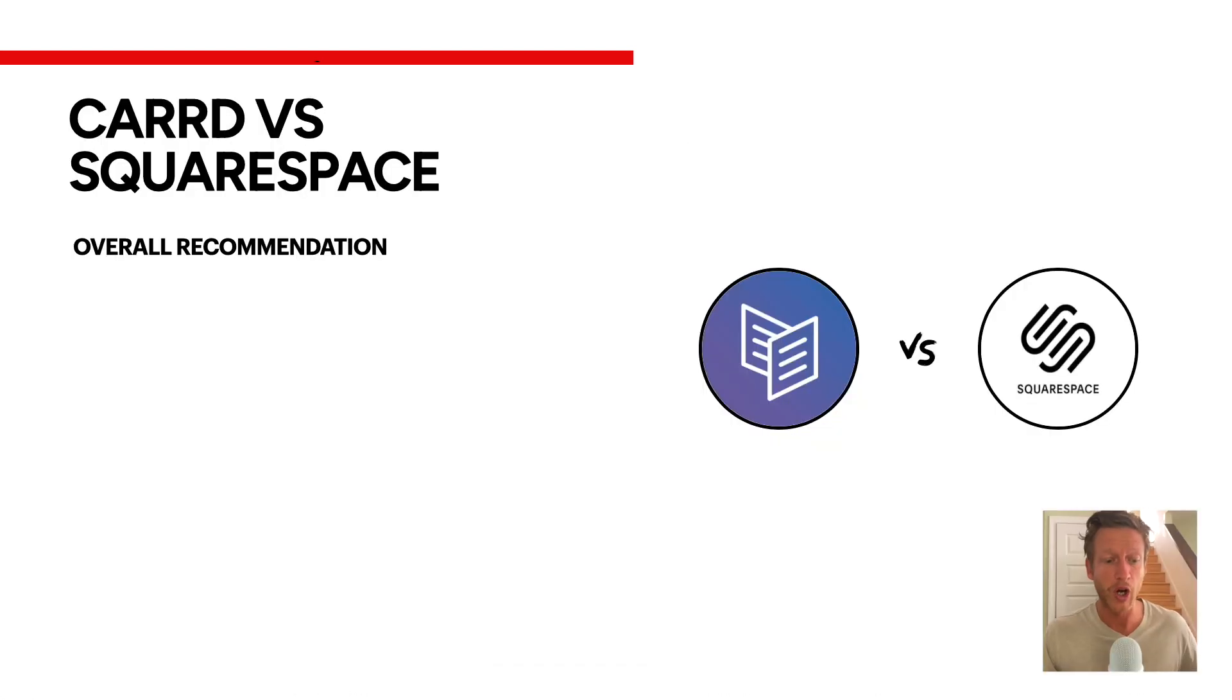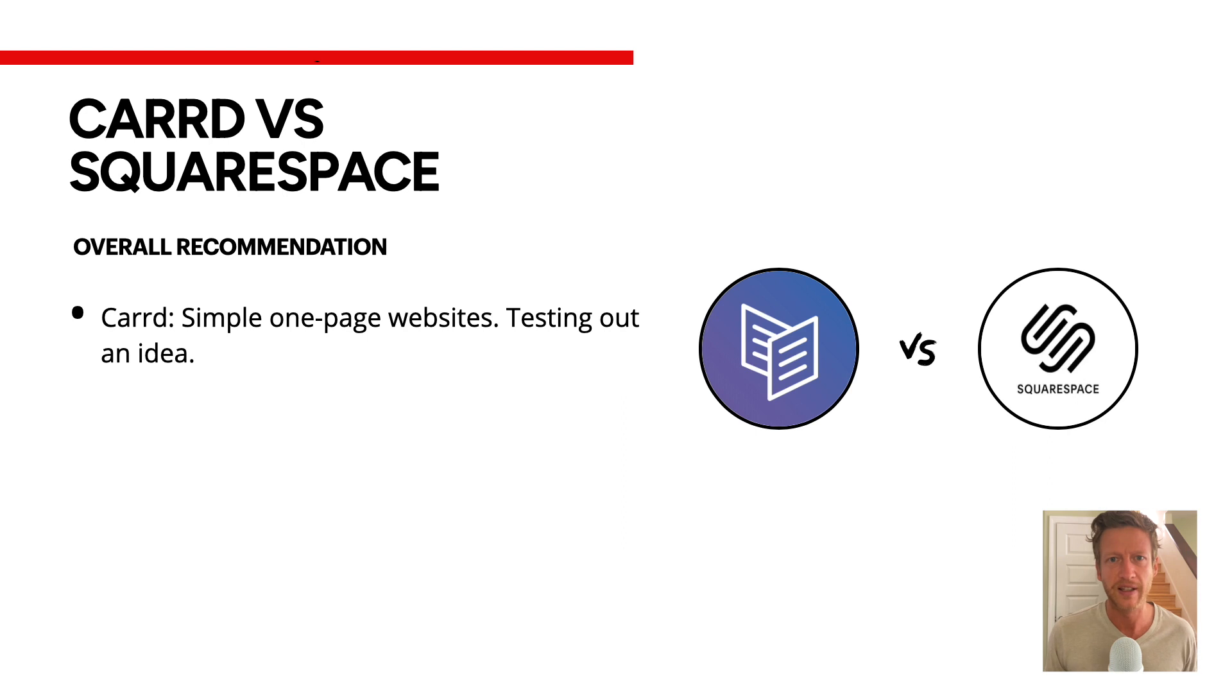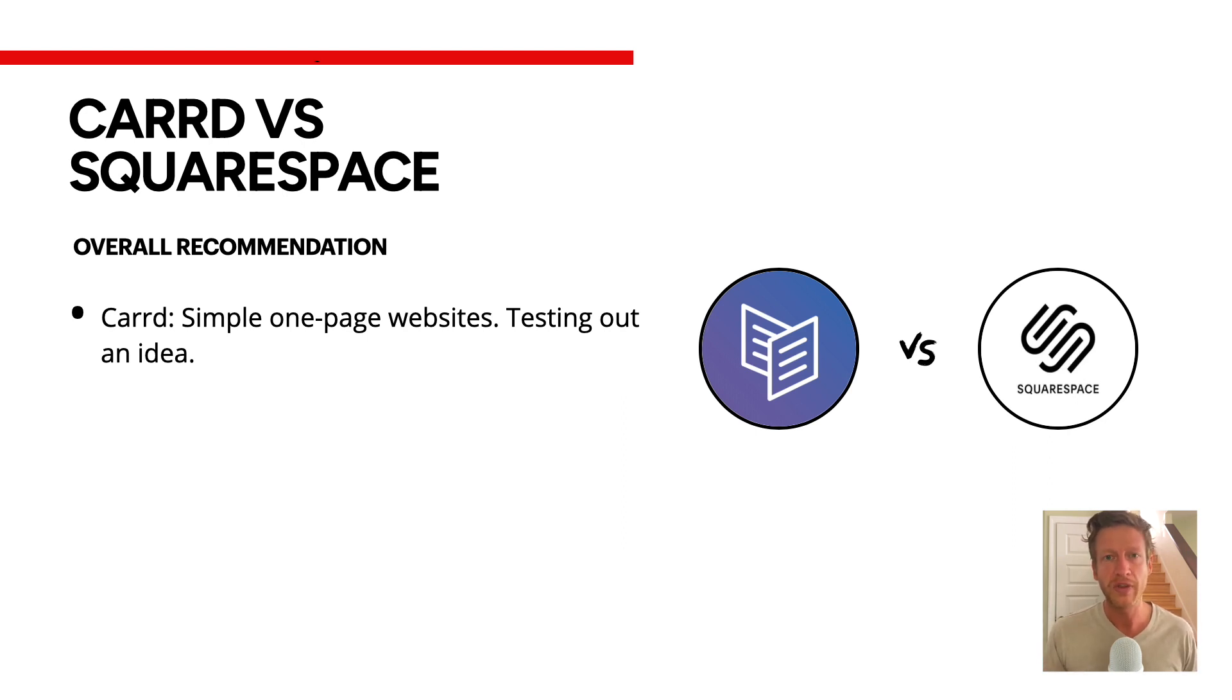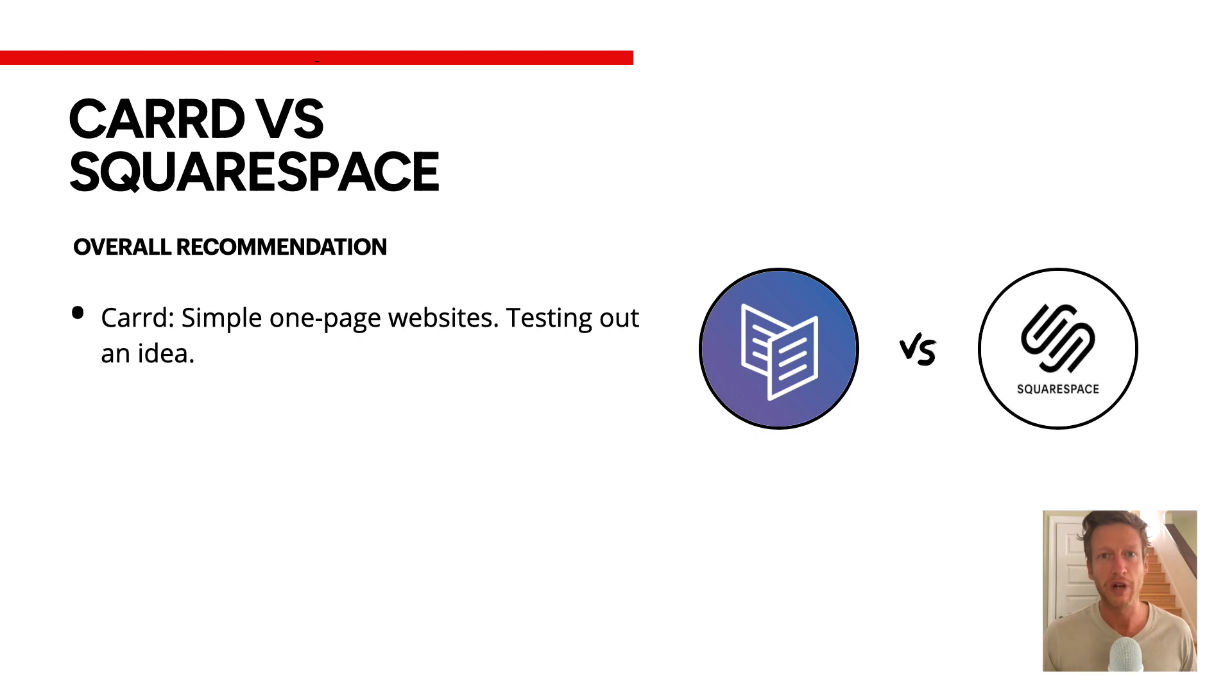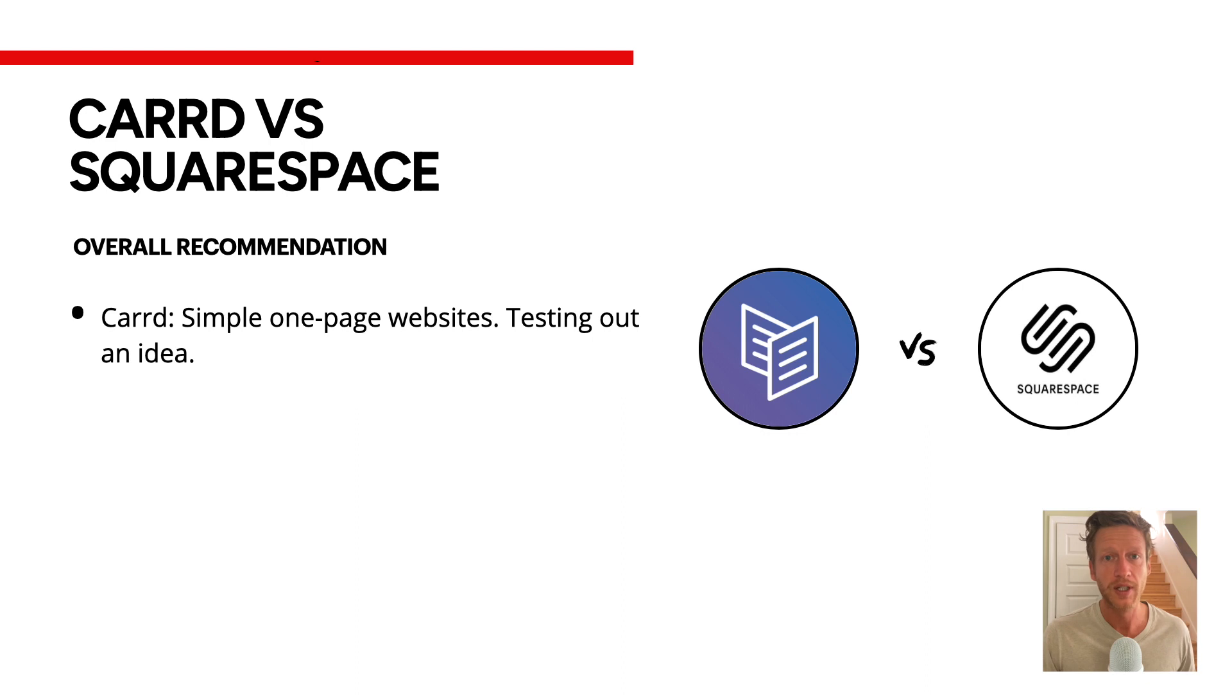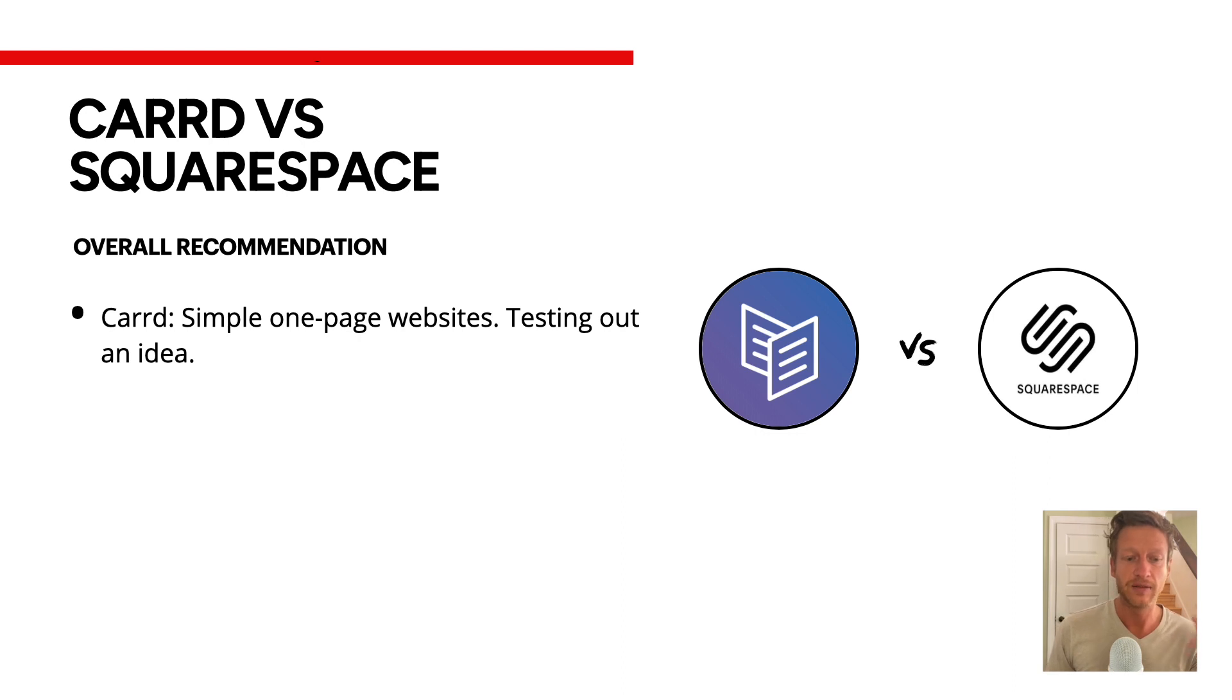Let's talk about overall recommendation. Carrd, simple one-page websites, and you can also think about it as like testing out an idea. If you're unsure about which one to use, know that both of them offer hosting. You can get your custom domain, point it to Carrd to begin with, and then you might want to upgrade at a different point, and then you can use Squarespace, or maybe Webflow at a later date. It's a good way to get started with one-page websites and then see where you go from there.